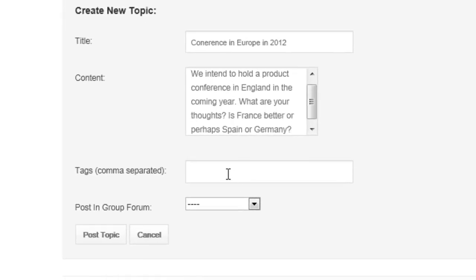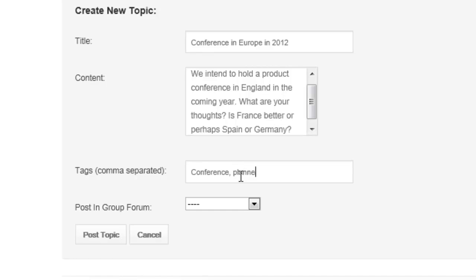Tags — obviously this is necessary if we are to be able to search for the topic. We will put tags: 'conference', 'planned'. That's just an example.